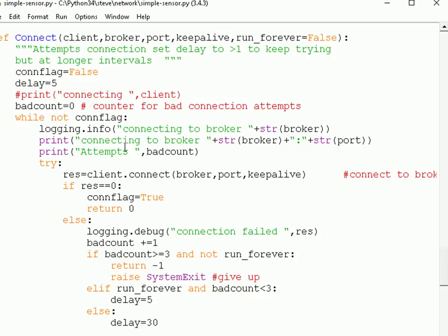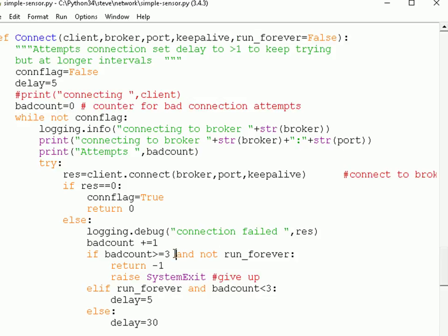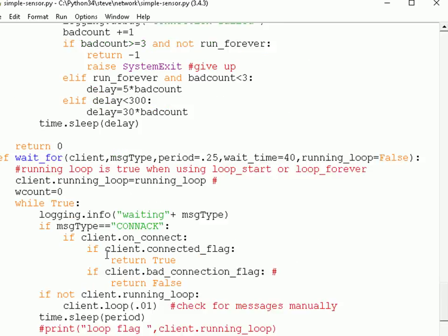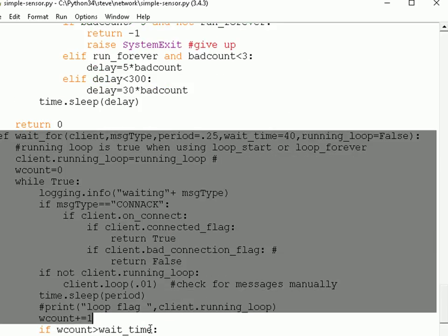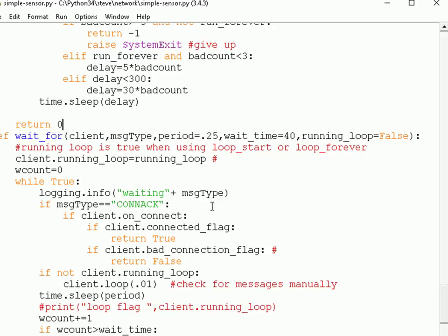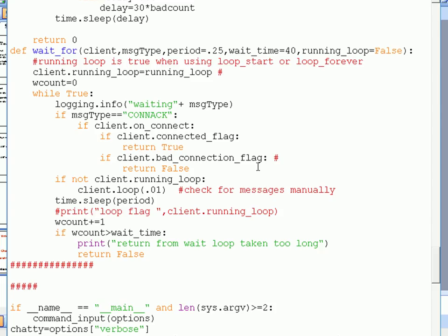The connect function handles the connection and keeps attempting to reconnect on failure, with a delay between attempts. A run_forever flag tells it to keep trying indefinitely. If the bad-attempt count exceeds 3 the function returns minus 1 so the program can quit. A wait_for function handles connection acknowledgements.